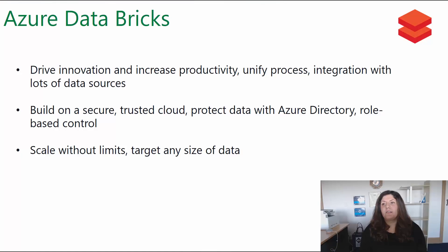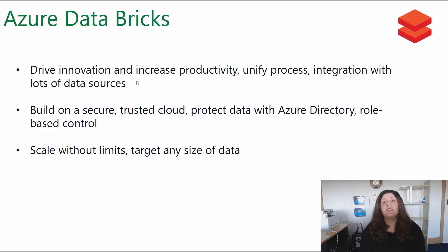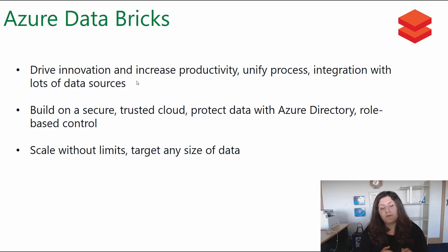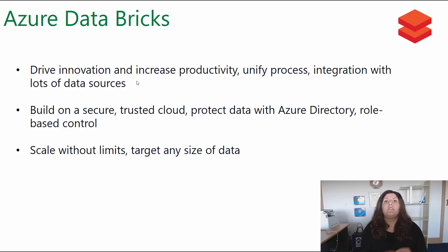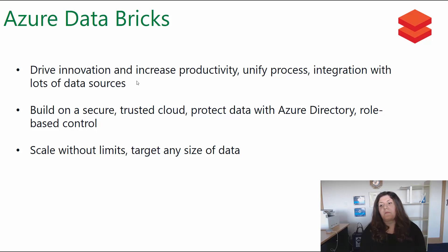What is Azure Databricks and how we can use it for different scenarios. Azure Databricks drives innovation and increases productivity. It unifies the process and allows you to integrate different data resources and apply different data transformations.